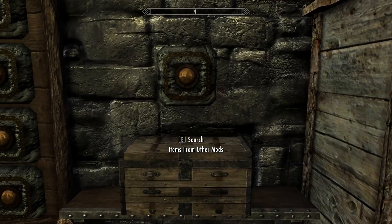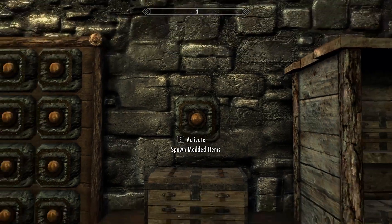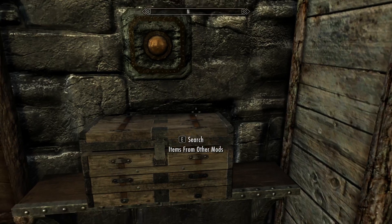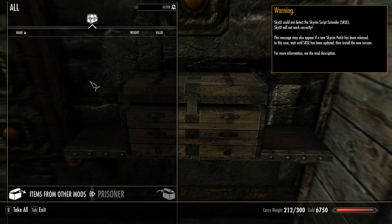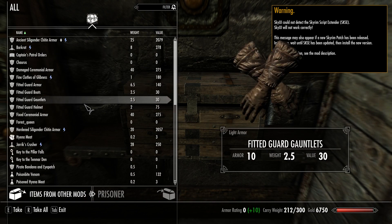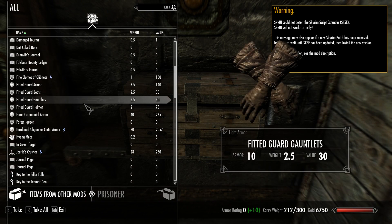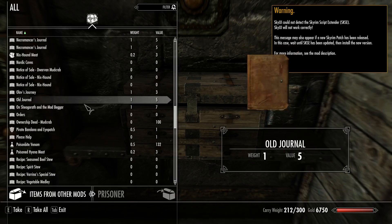So let me show you. By default, every single Creation Club content mod is supported. When you press this button you can see nothing's in here, but when you press the button, slowly but surely after it's done figuring out what it needs to figure out, it will slowly populate this container. And you can see it's just filling up with everything.